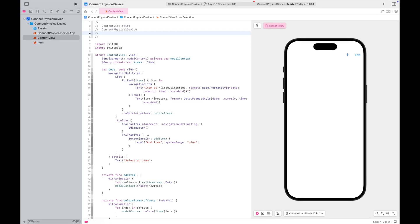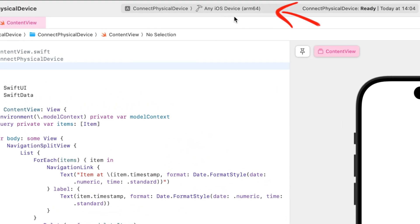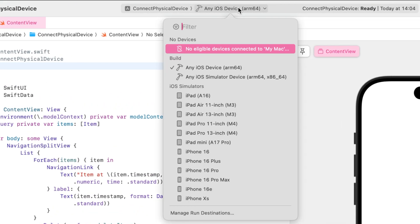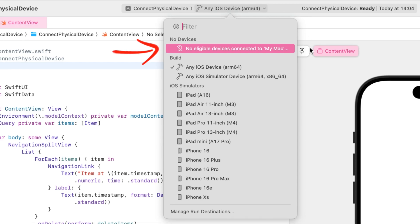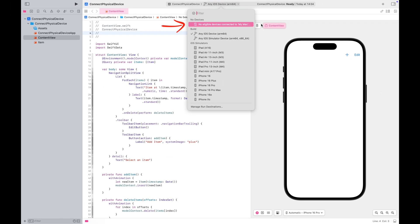Open Xcode, then open any existing project you have. At the top of Xcode, you'll see the Build Devices and Simulators menu. Right now, you'll notice that there isn't any eligible device connected yet.